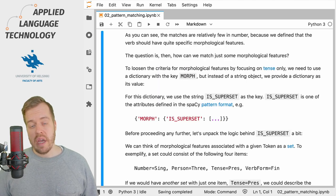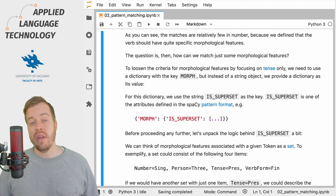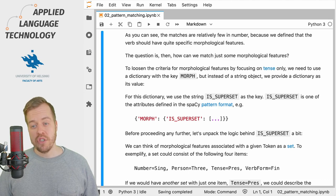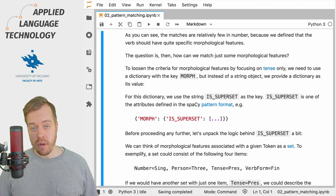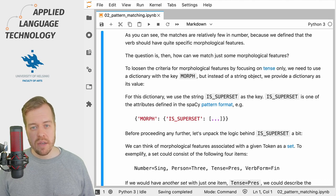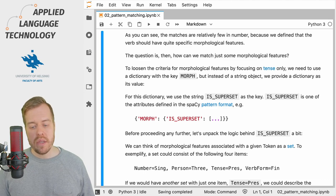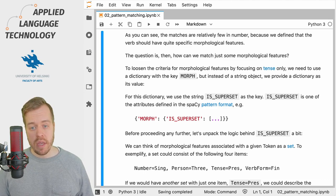So the next question is how to loosen the criteria to match just some of the morphological features. To define a more flexible pattern, we still have to use the morph key for the dictionary.